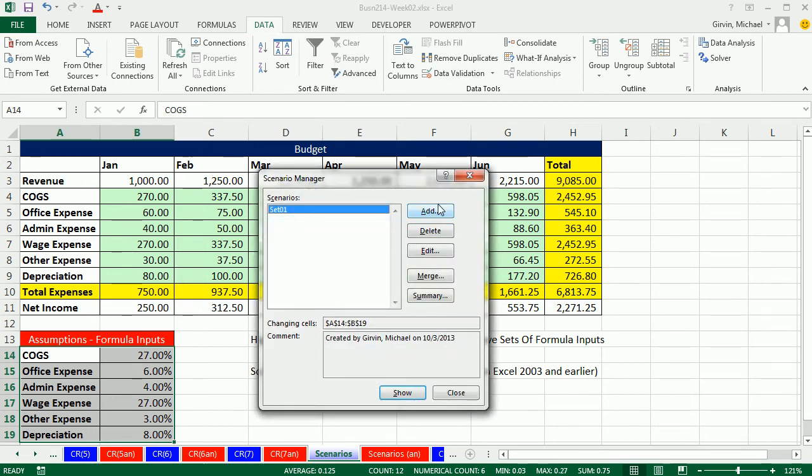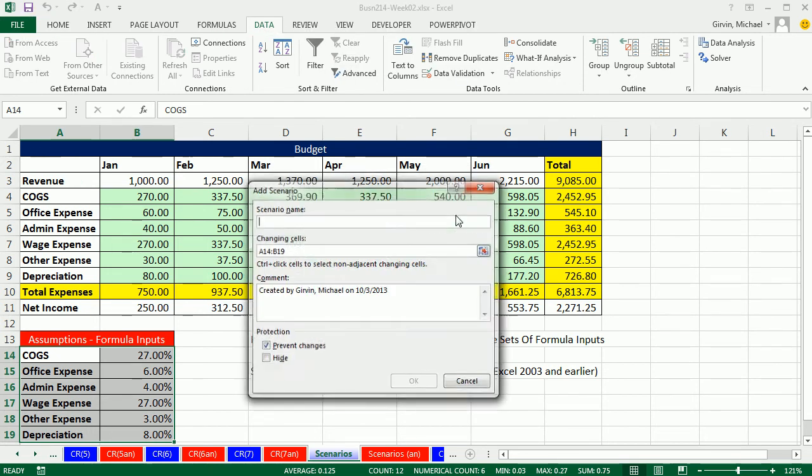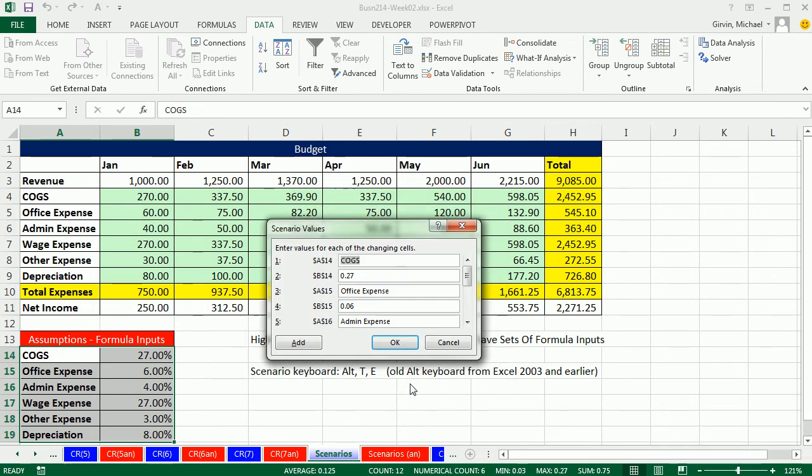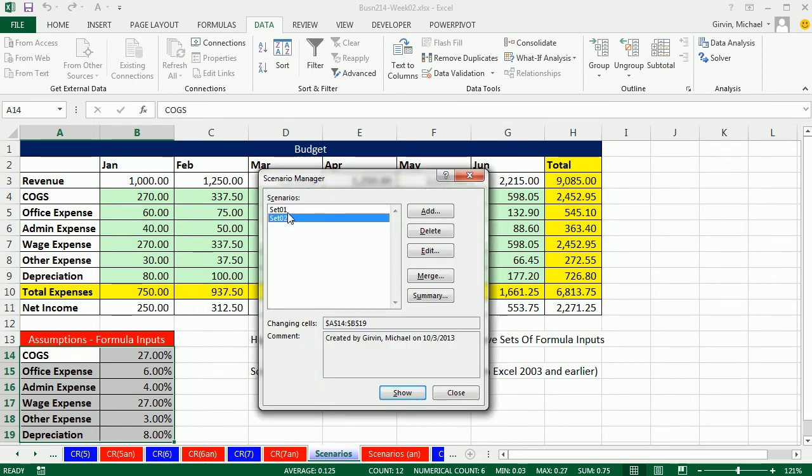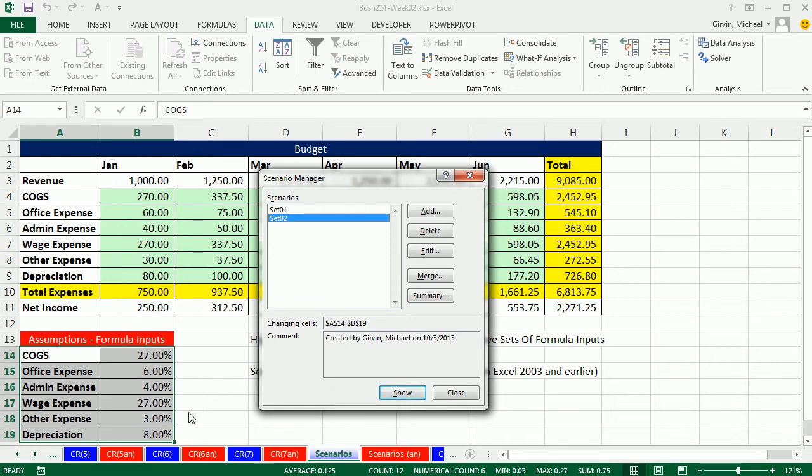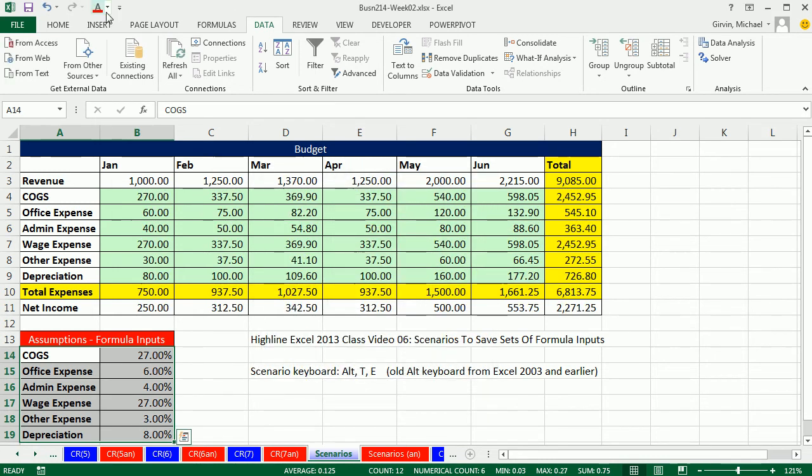And I'm going to say add. And because I have some new numbers there, I'm simply going to type set O2. Click OK. So now I have two sets and I can switch back and forth between them. So I can say show, and instantly I show there. Show. And we'll see how to add a button here in just a moment.